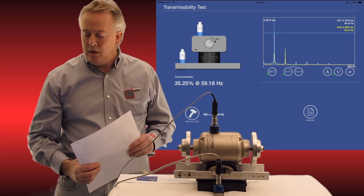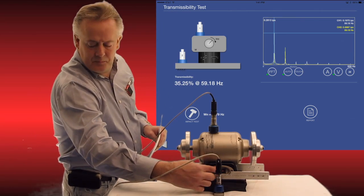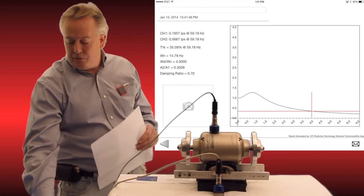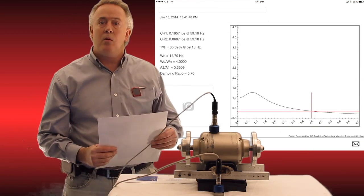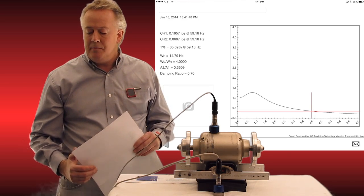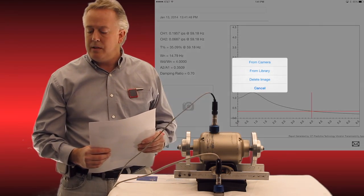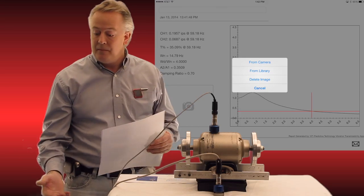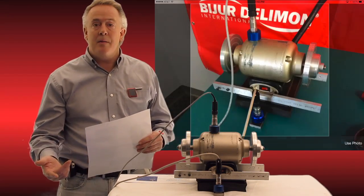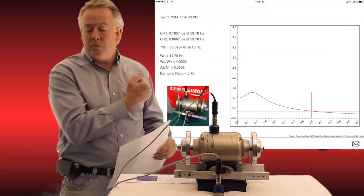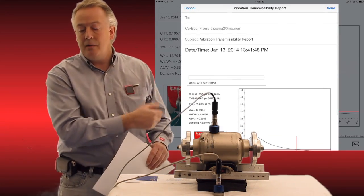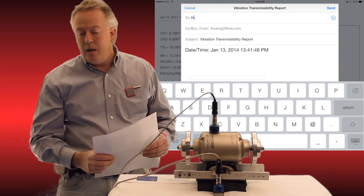I can see the percentage of 35.25% between the two channels. I record it and there I have my plot. The plot shows where my natural frequency was. You can also click the camera button to take a picture of the device that we tested, so it becomes part of your report. Once the report is done, it's simple to hit the email button.